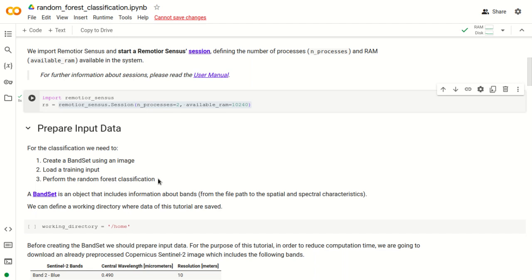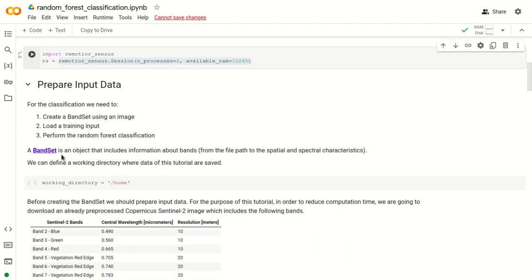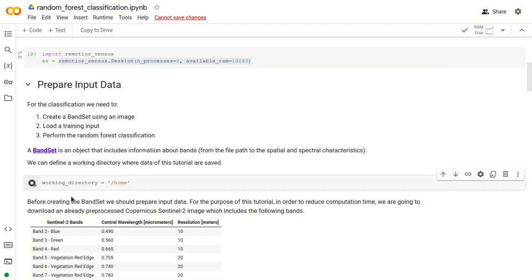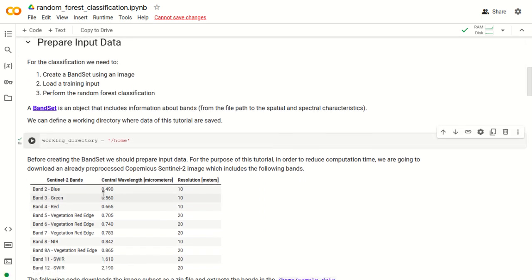First we are going to define a band set. A band set is an object that includes information about the bands such as the file path, and the spatial and spectral characteristics. In this tutorial we also define a working directory for managing input and output paths.